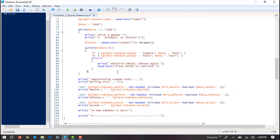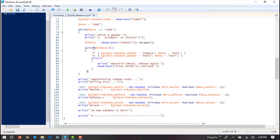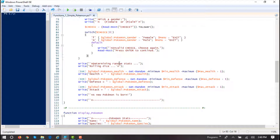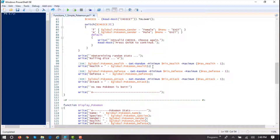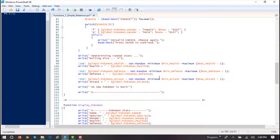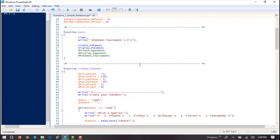Determining random stats — these aren't player input, they're random values that are going to be assigned. We're getting random values between min attack and max attack, min defense and max defense, min health and max health. Then we're done with that function. When create Pokemon is done, display Pokemon will be invoked or called.